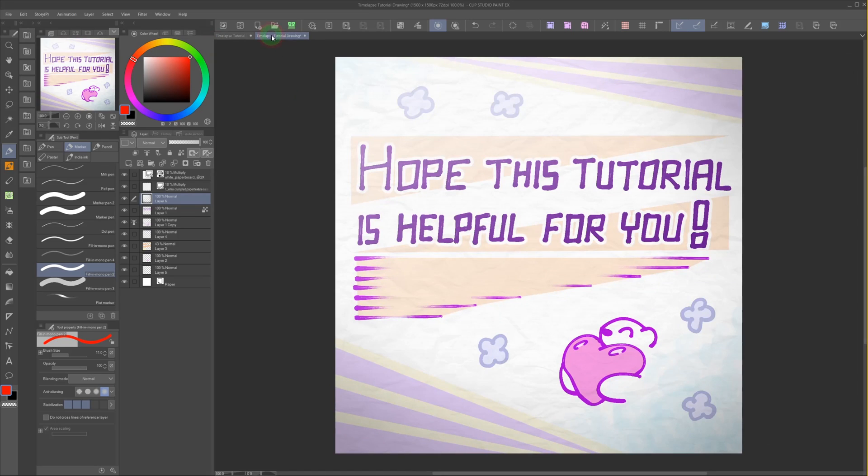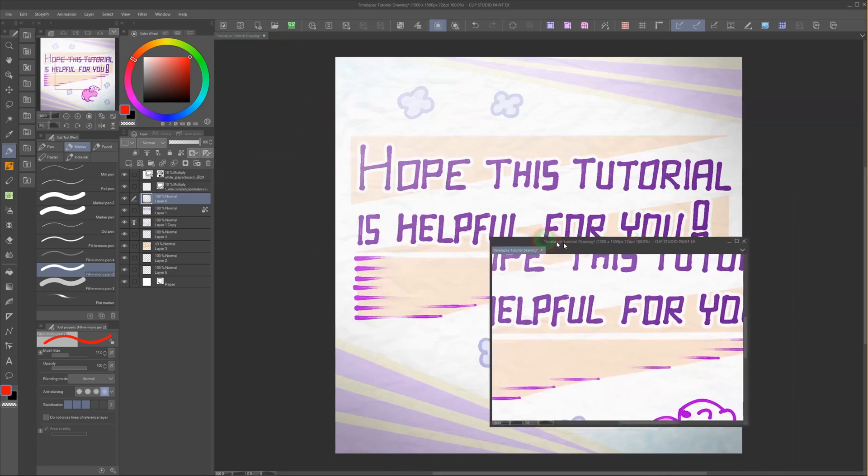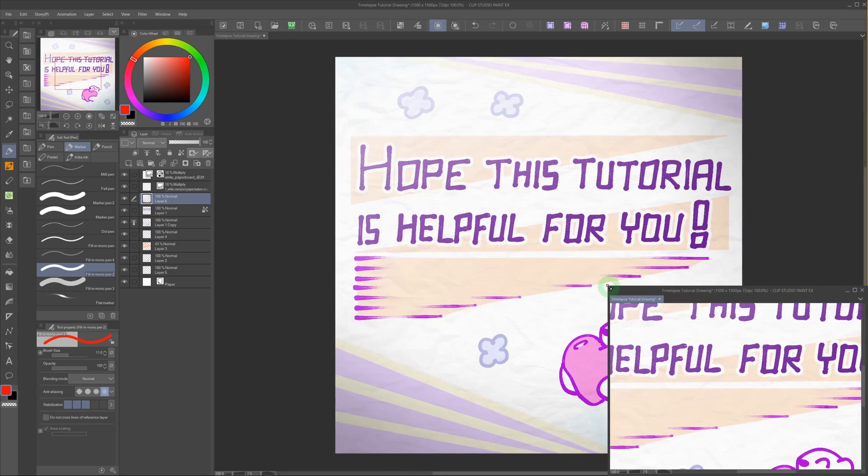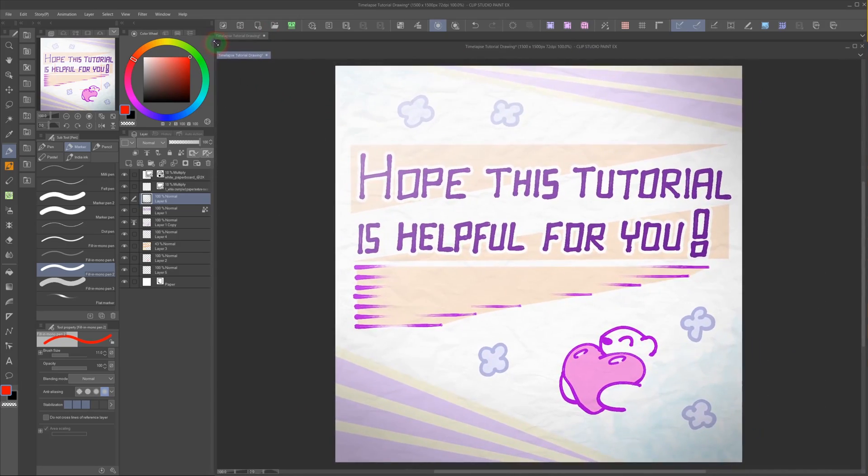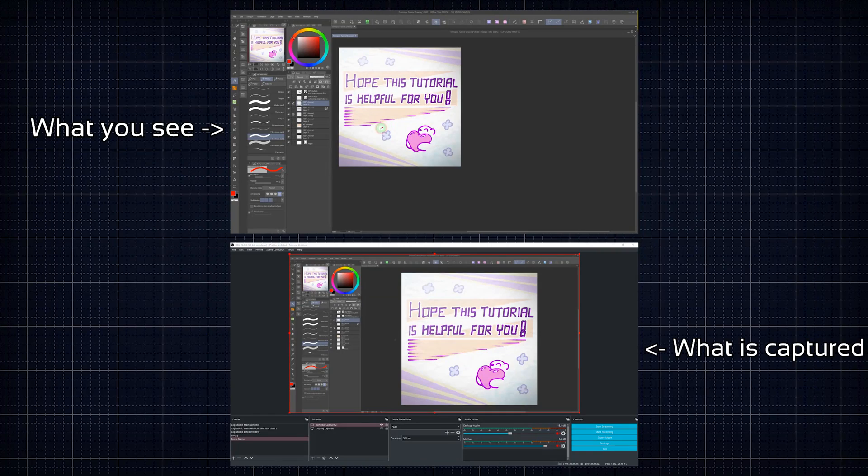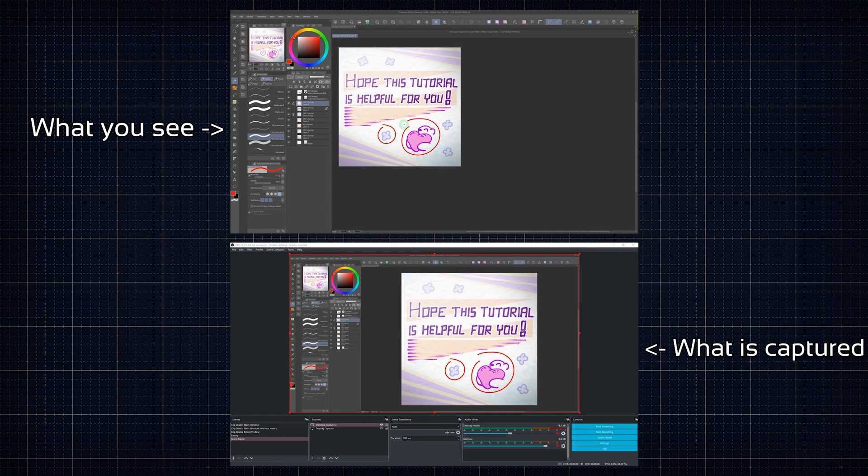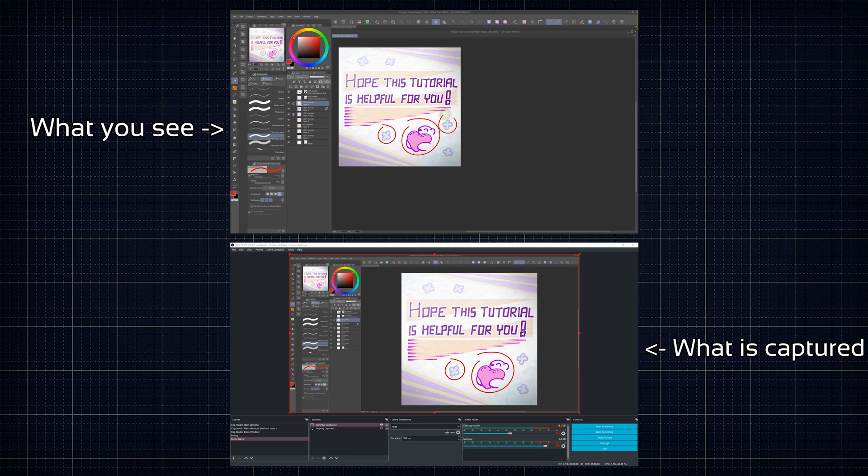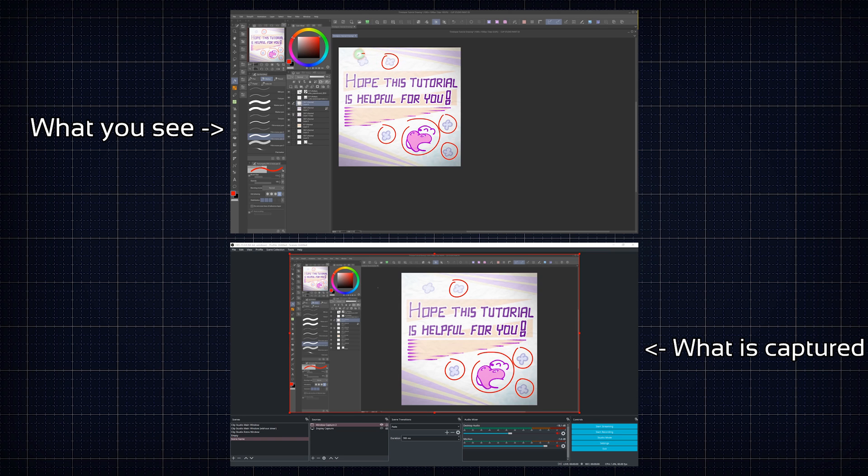...another thing you can do is to drag one of these canvases out and place it right above the other one. Then you window capture the main window of the software, so what is below the extracted canvas. The downside of this method is that the recording of the canvas part will be smaller in total. And switching between projects is more of a hassle.